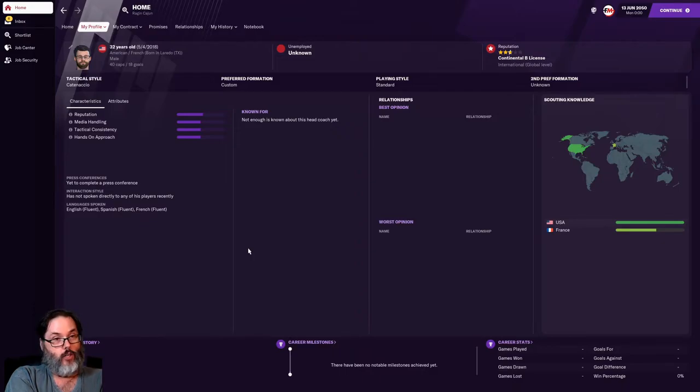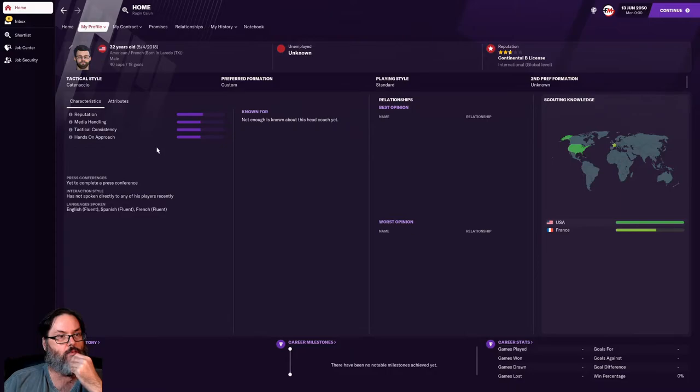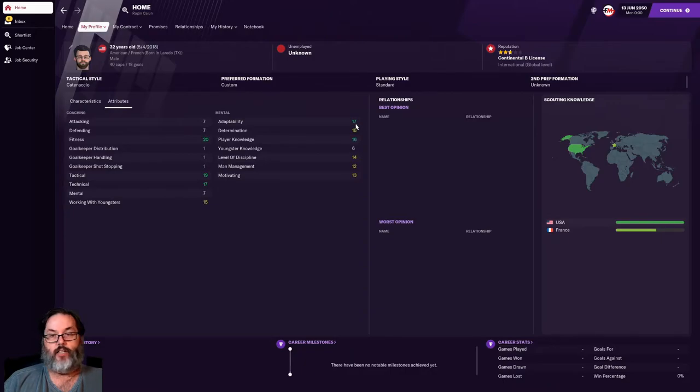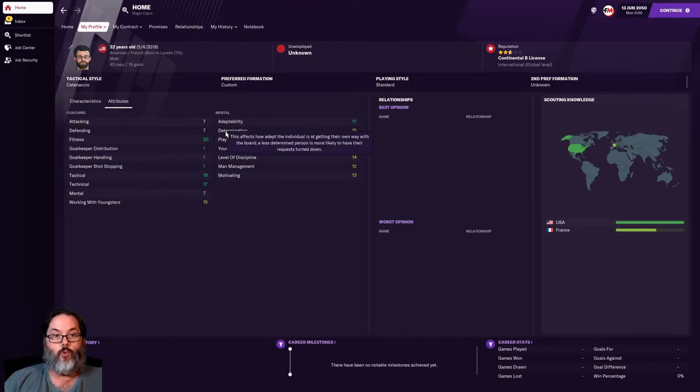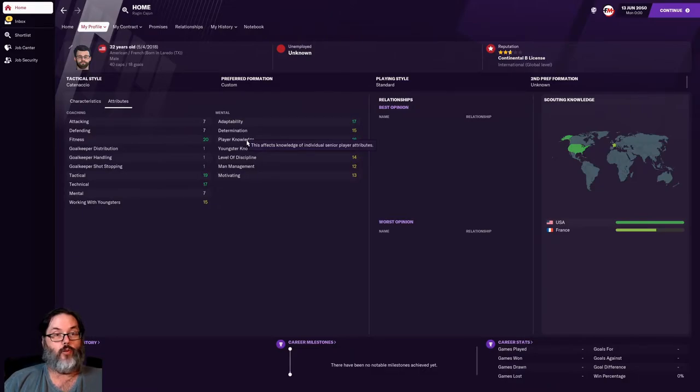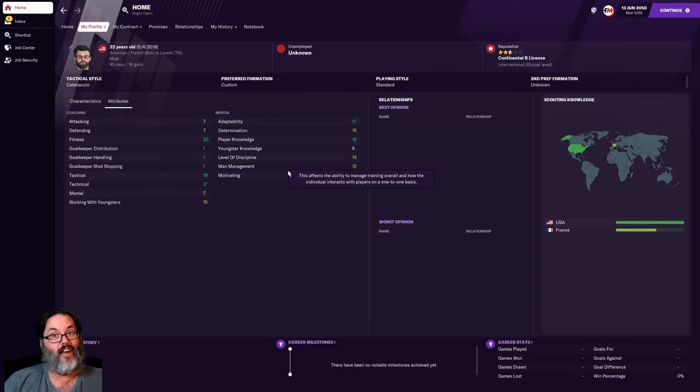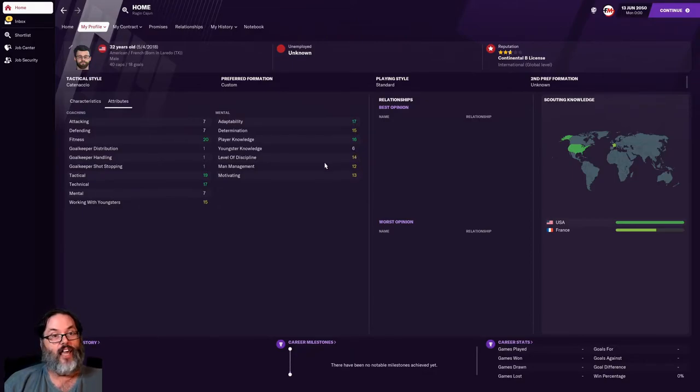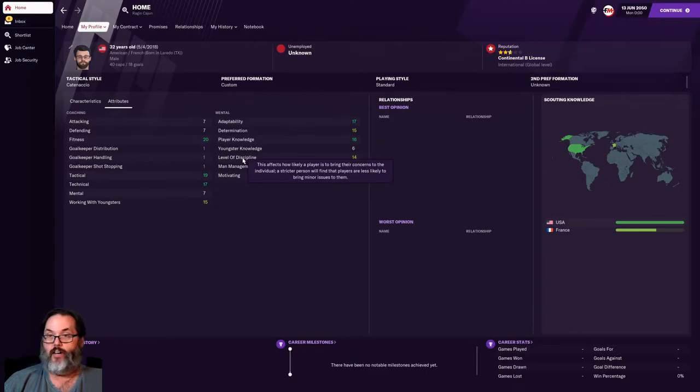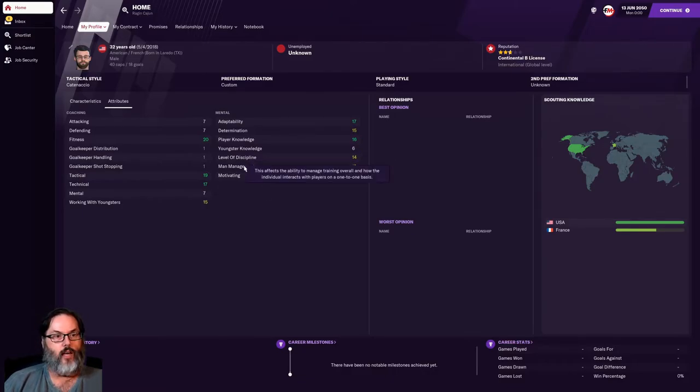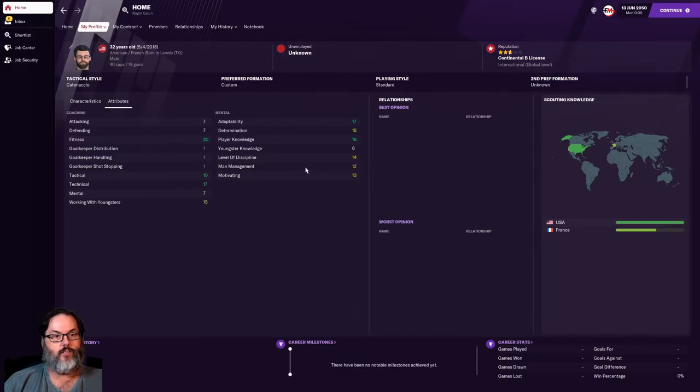What we've done is in the attributes mostly in the mental adaptability so we can move around. Determination which is getting your way with the board which Bielsa has a way of doing, so I wanted that relatively high. Player knowledge for senior players, when he goes in he knows everything about everybody on that club. Now I had to take some points away because he does know about his youth teams but I had to borrow points because I wanted a high level of discipline. Players don't really complain that play for him.